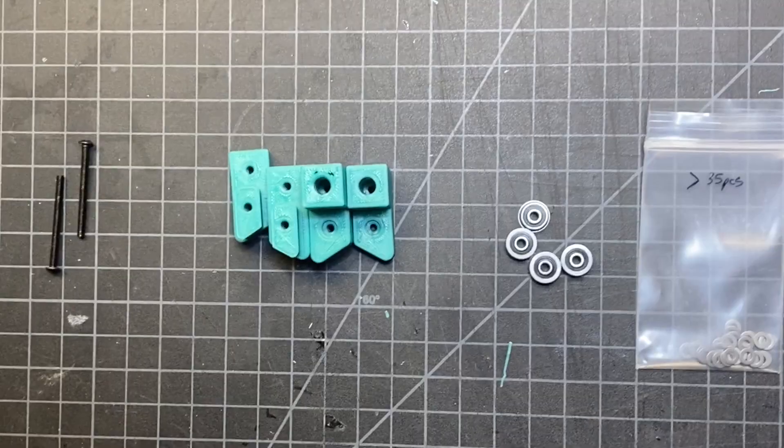Alright, things are going pretty well with the build and now I'm just going to get ready to start with the AB idlers now that the AB drives are done.